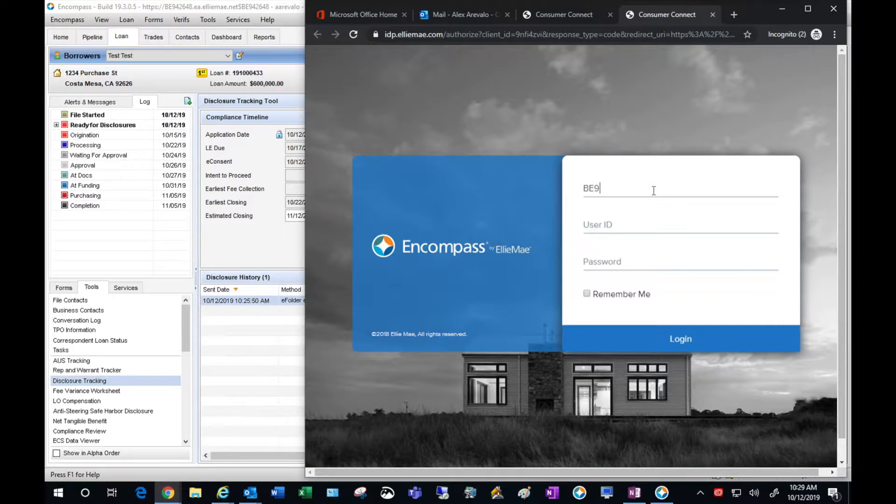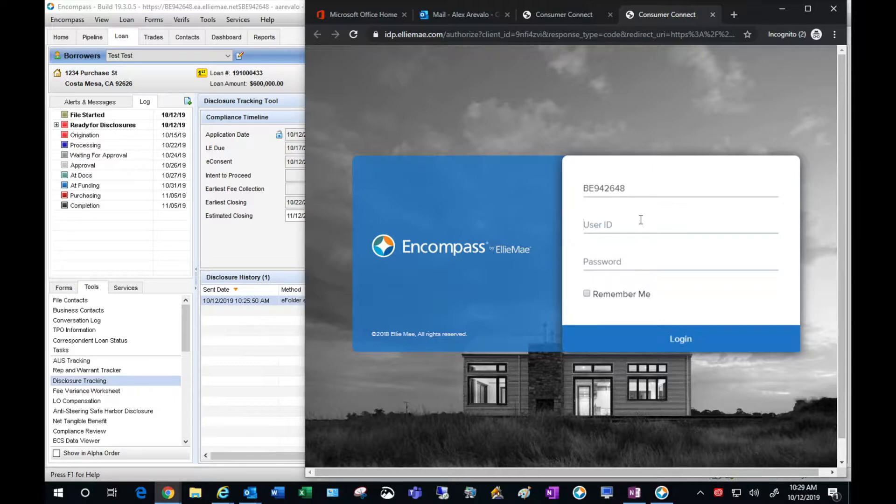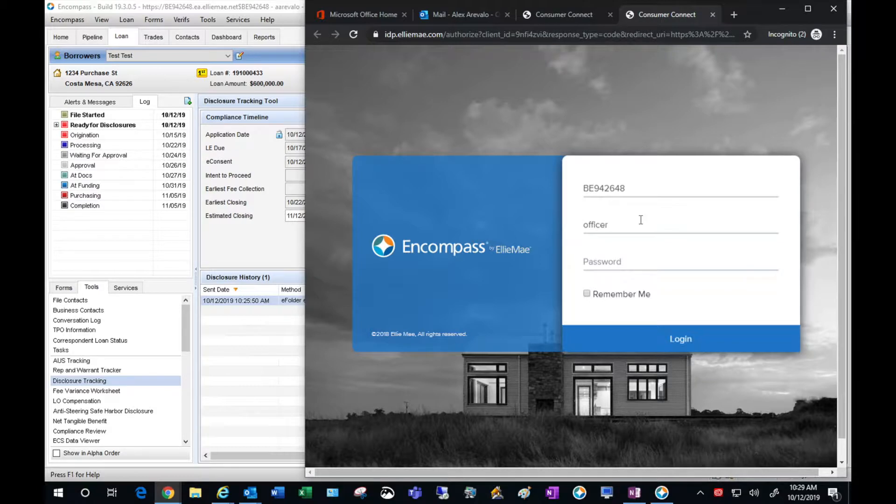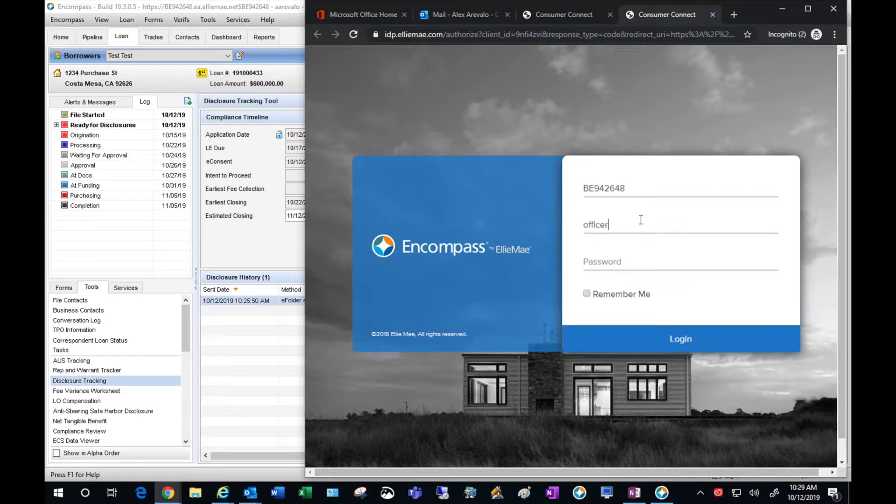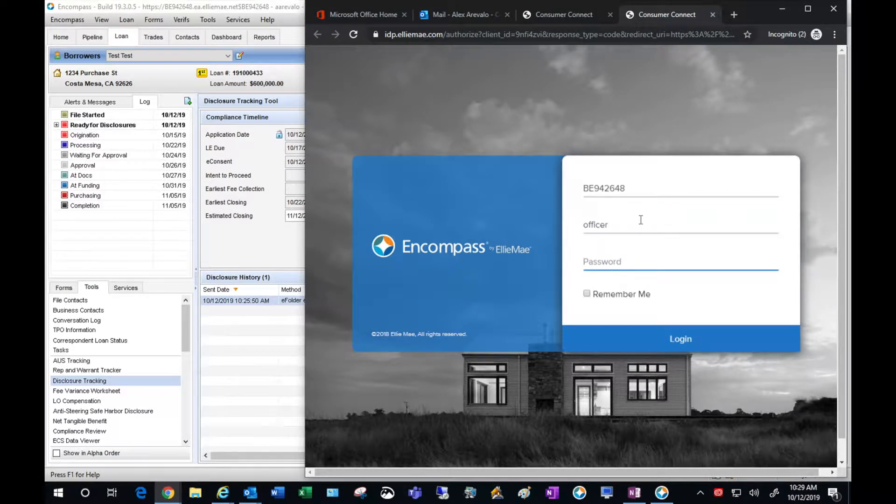For the username, the user ID, keep in mind that that is your Encompass login. That is not your email address and then you're going to enter your Encompass password.